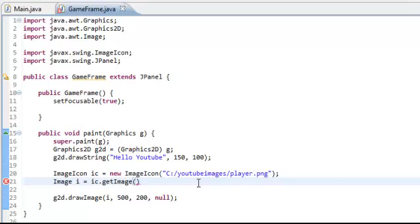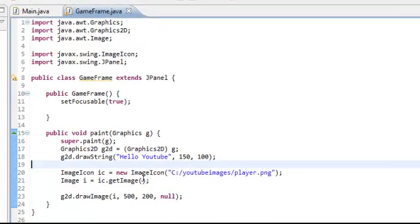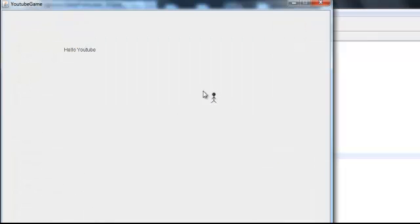So then if you, yeah there you go. If you run it now, it should post a little player. And there you go. There's that little guy.